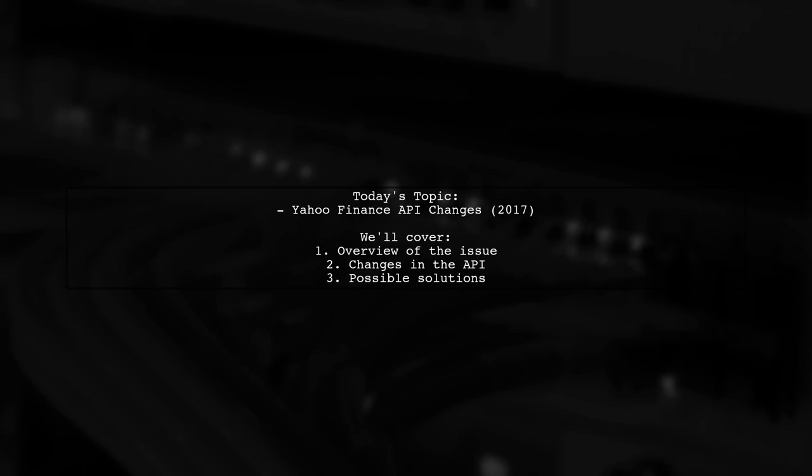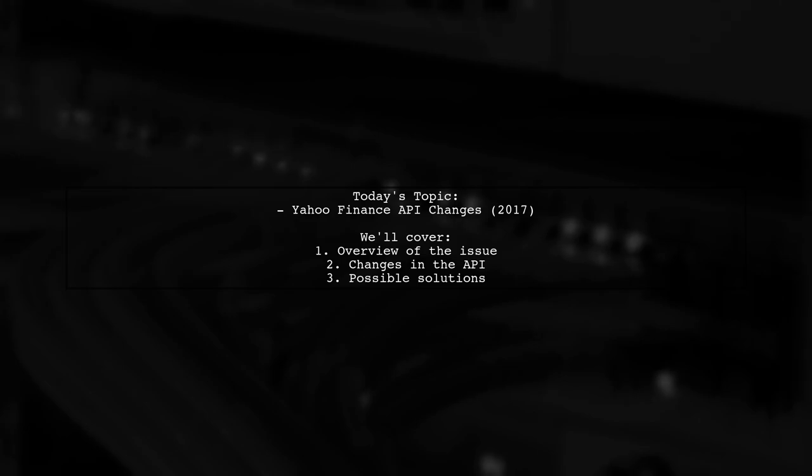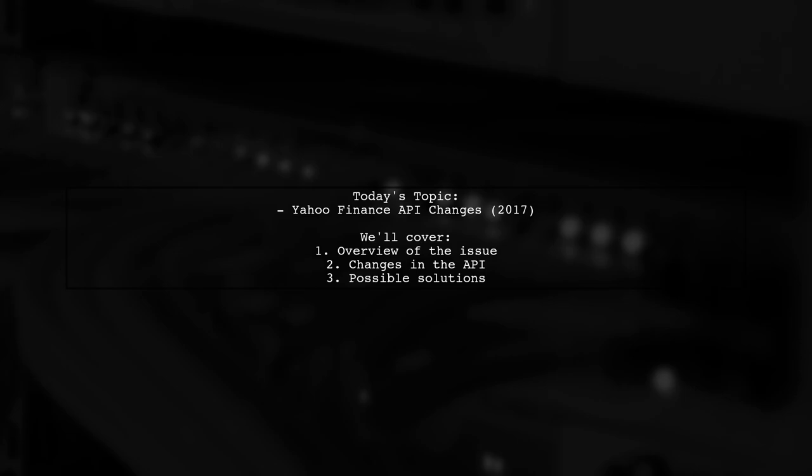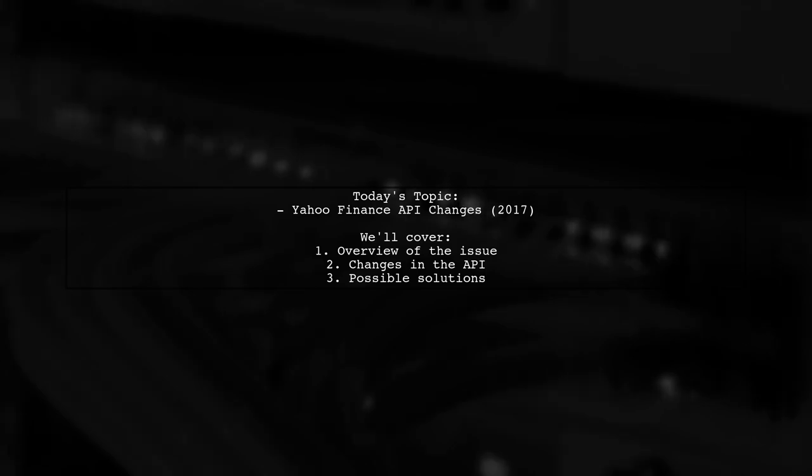Our viewer is curious about the recent changes to the Yahoo Finance API, specifically asking: requesting data from Yahoo Finance seems to have changed or is now blocked. The request below for commodity data no longer works as of May 2017. Does anyone know if there is a new way to make this request?